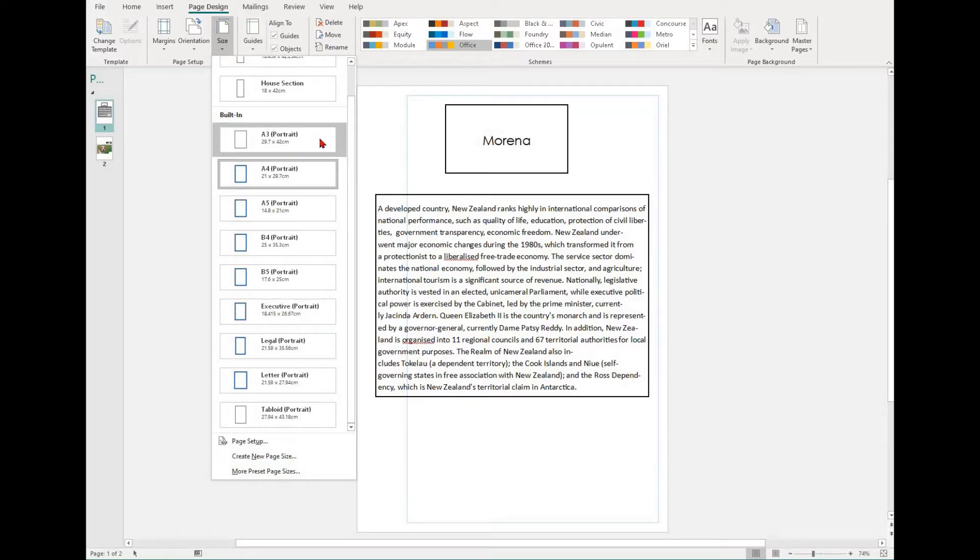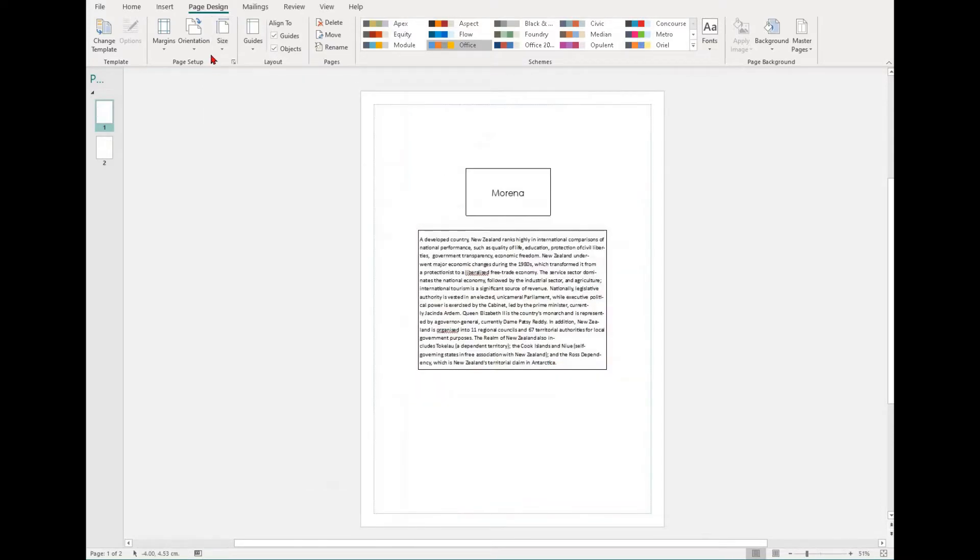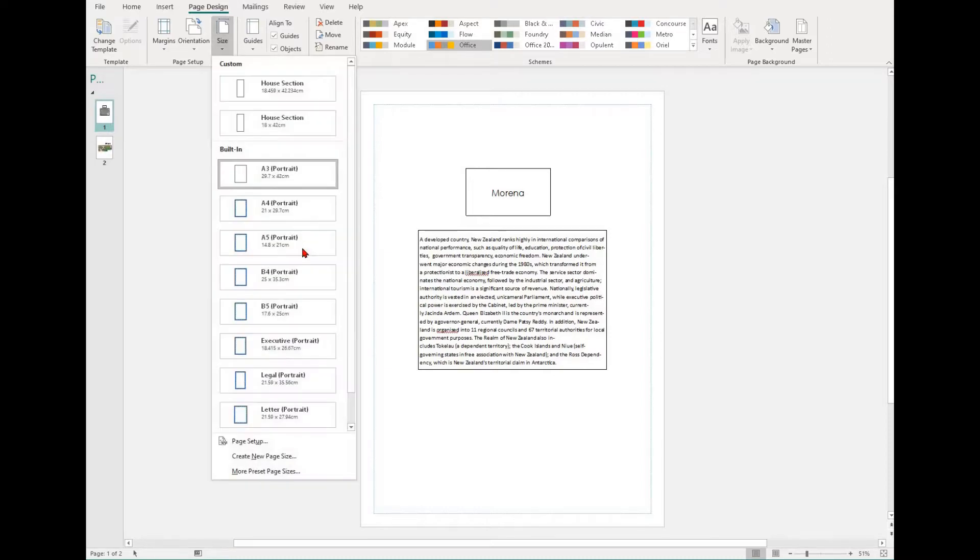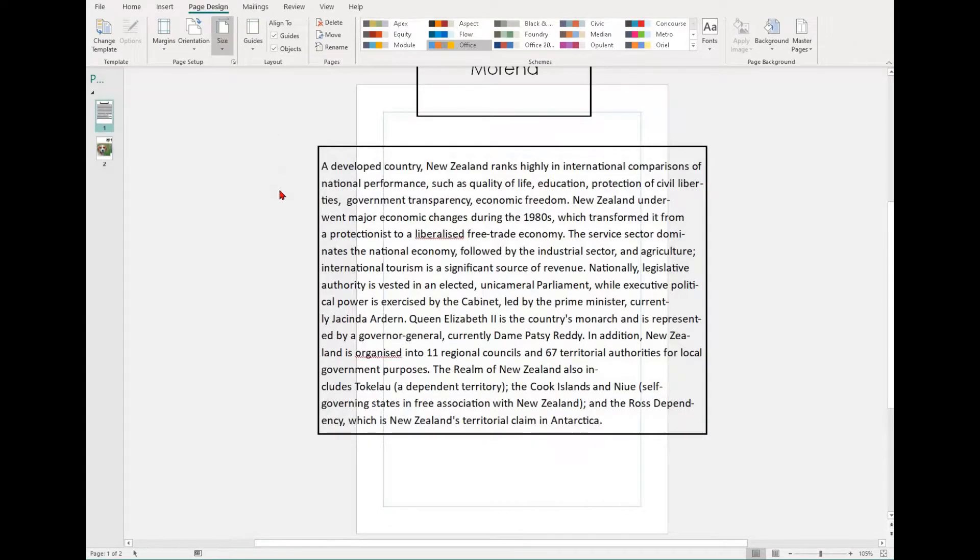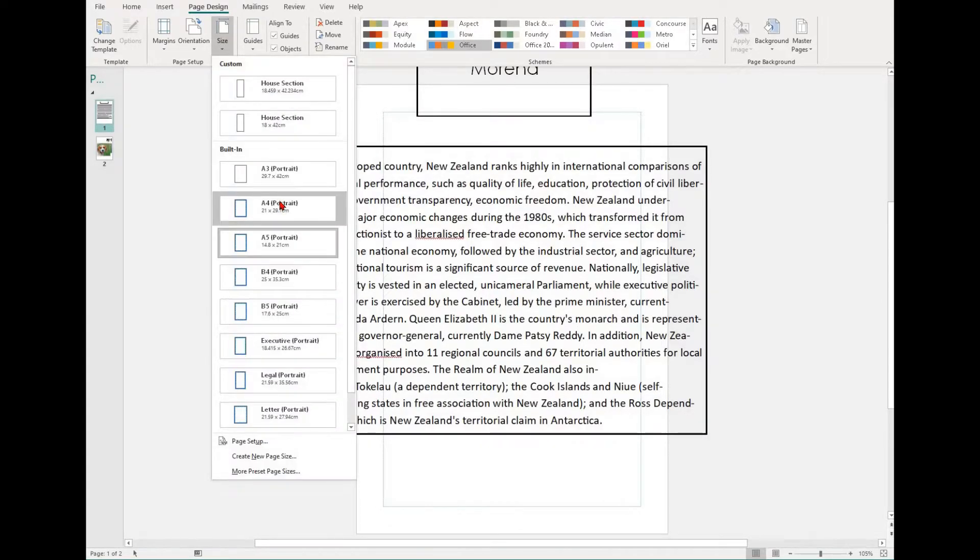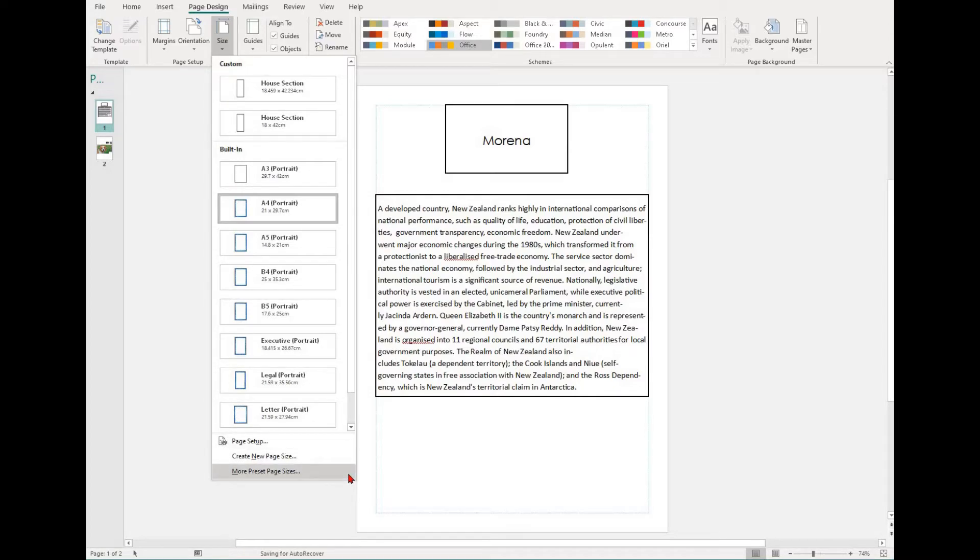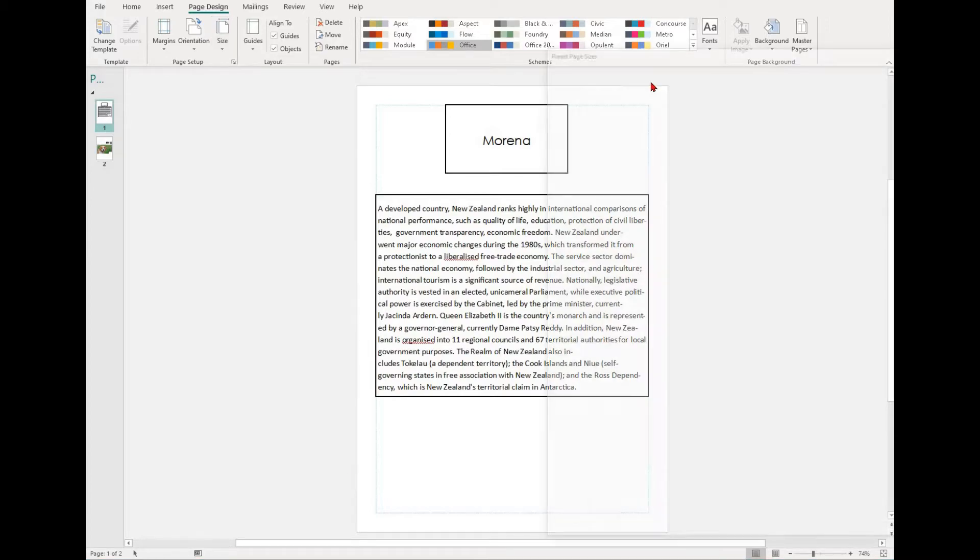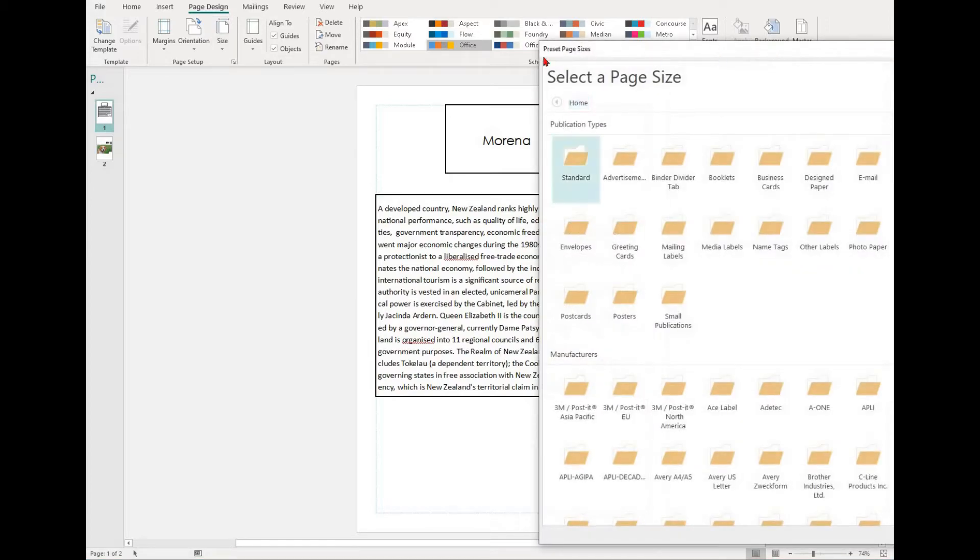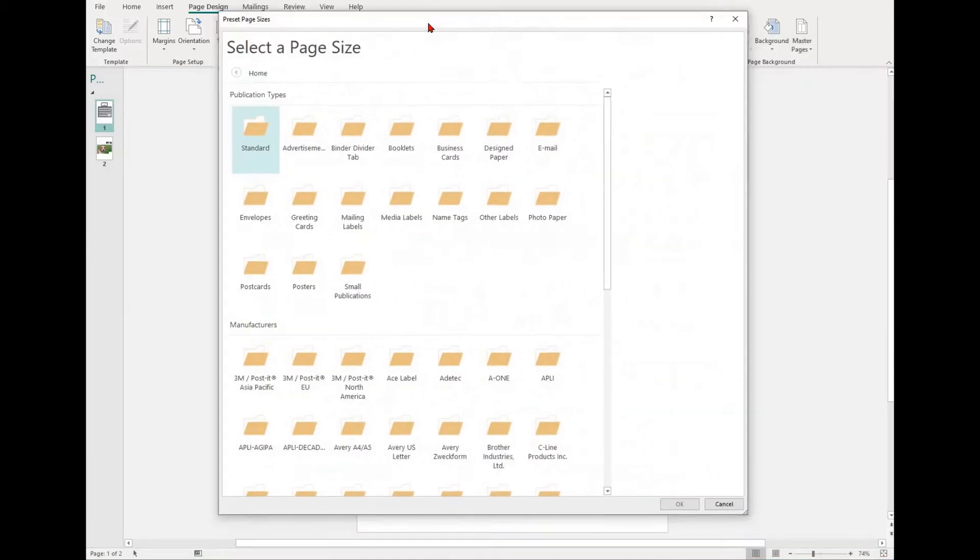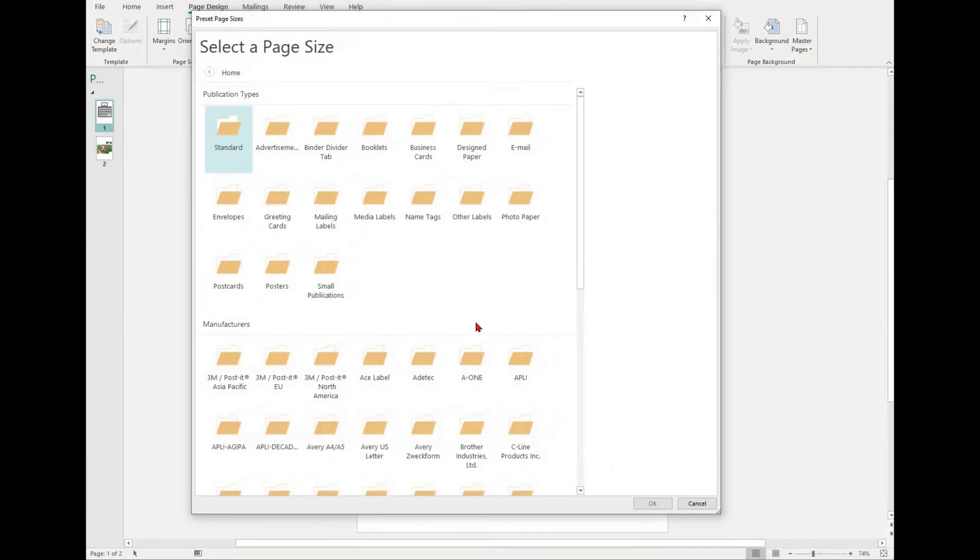Sometimes you might be making things like a folded document, including a booklet, a greeting card, or an invitation. To make these documents, you can use preset page sizes. To find this option, select the Page Design tab, find the Size drop-down, and then select More Preset Page Sizes right at the bottom of the list. This will bring up a new window where you can select the page size.